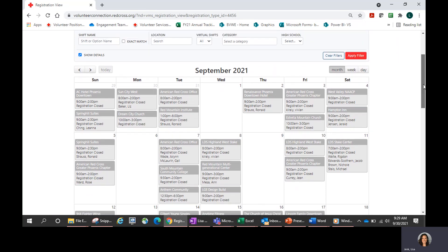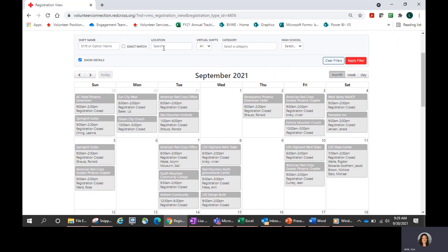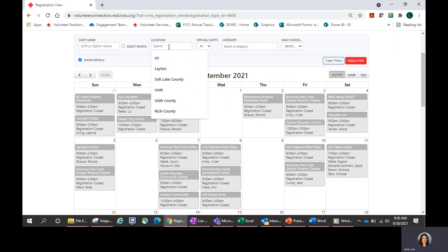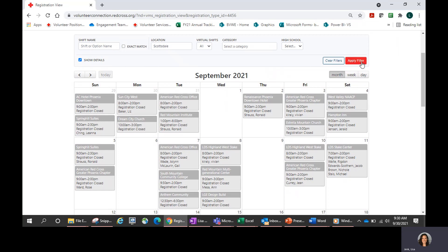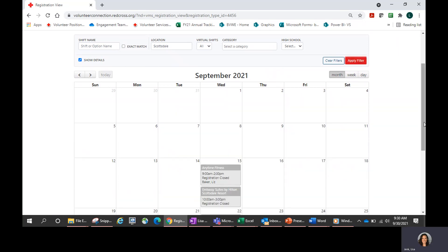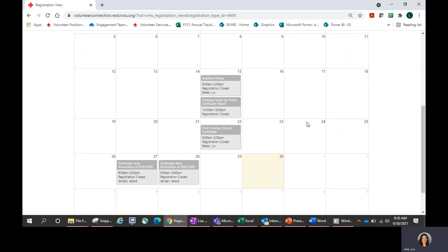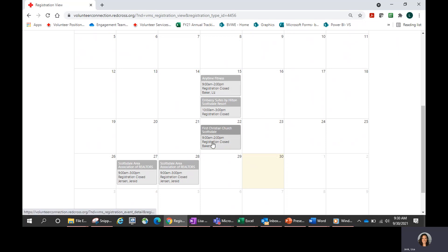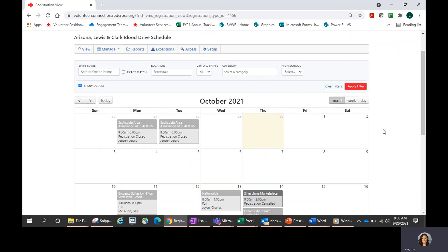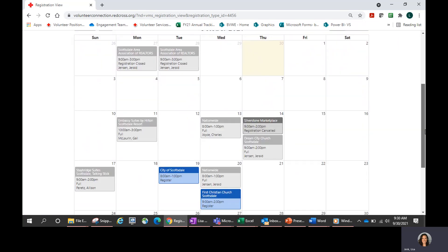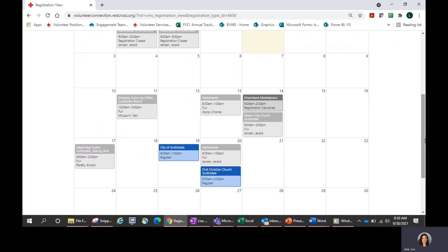From here, we can use some filters to select shifts. Let's say I want to stay close to home — even though I've set Maricopa County, it's a pretty large county and I don't necessarily want to go all the way to the other end of town. So I might type in a town that I want to stick to and hit Apply Filter. In the month of September there are a handful of blood drives that took place in my town, Scottsdale, Arizona. Since it is September 30th when I'm making this video, a lot of these dates have already passed, showing the drive as closed. So let's toggle over to October for learning purposes — there are also a handful of blood drives in my town during October.